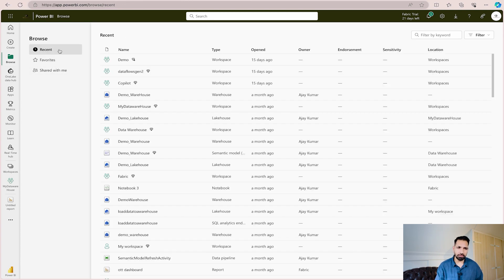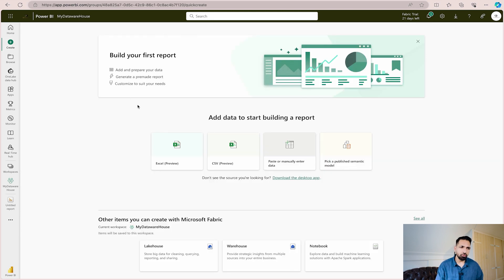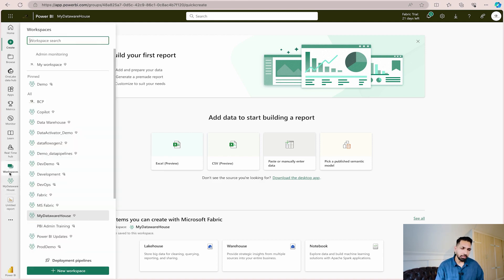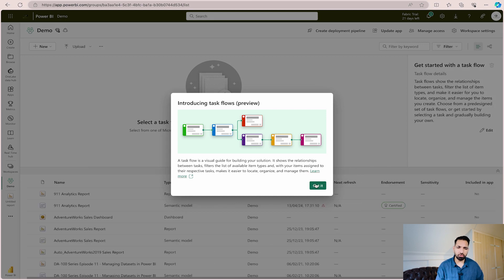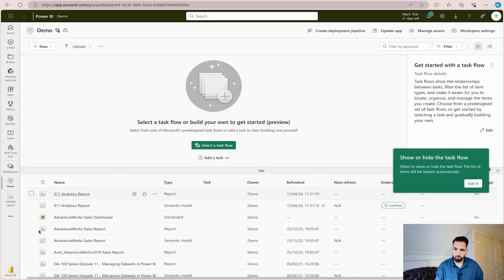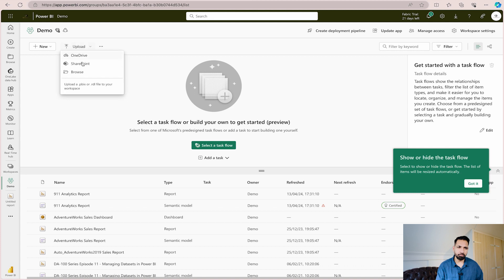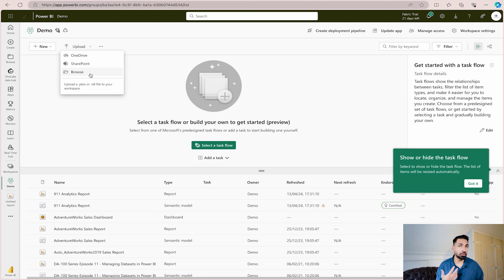If you want to browse your files you can do that too, and share favorites — everything is here. If you want to create a fresh report, you can either browse your own data or use existing sample data. If you go to any workspace, for example the demo workspace, you also get an option to upload your own files from OneDrive or SharePoint and start creating reports. If you need more information about how to create reports or explore data in the browser, please let us know in the comment section.